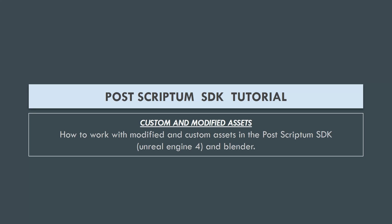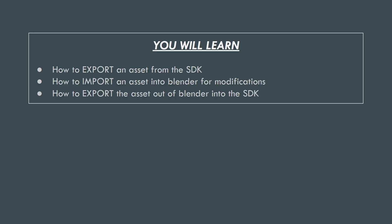All right, welcome to another Postscriptum SDK tutorial. Today we're going to be working with custom and modified assets. This involves Blender and Unreal Engine 4, or the Postscriptum SDK.